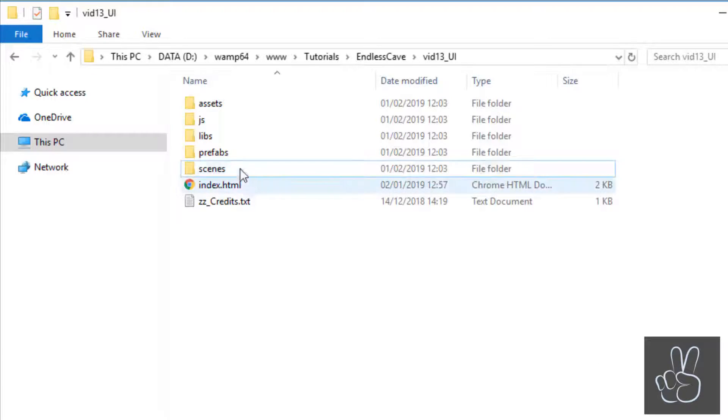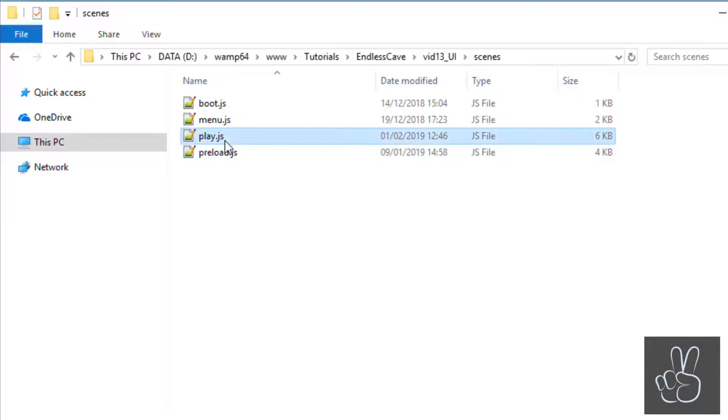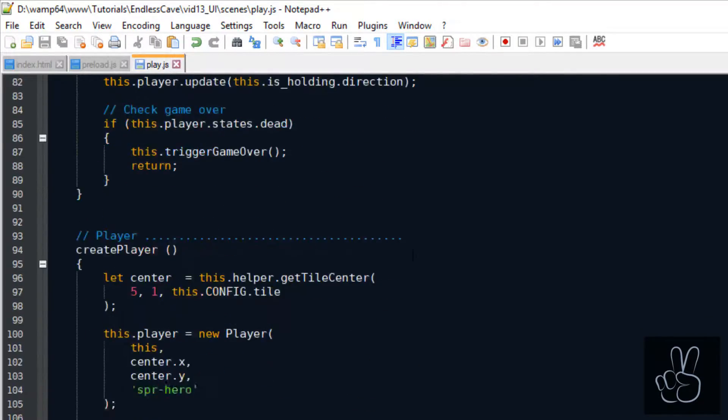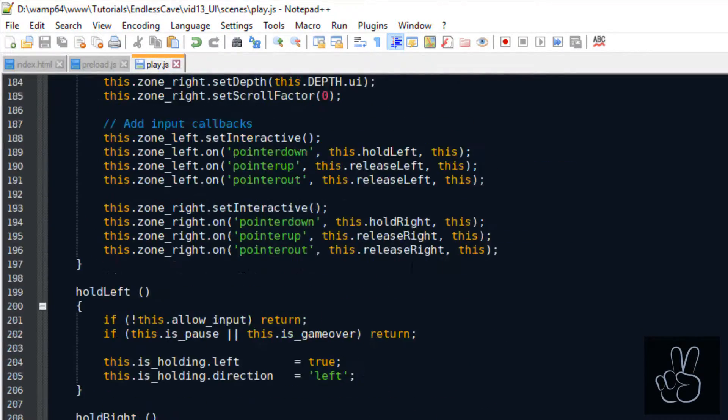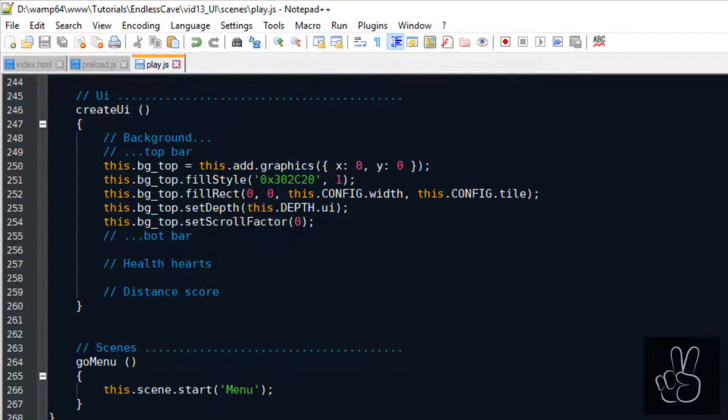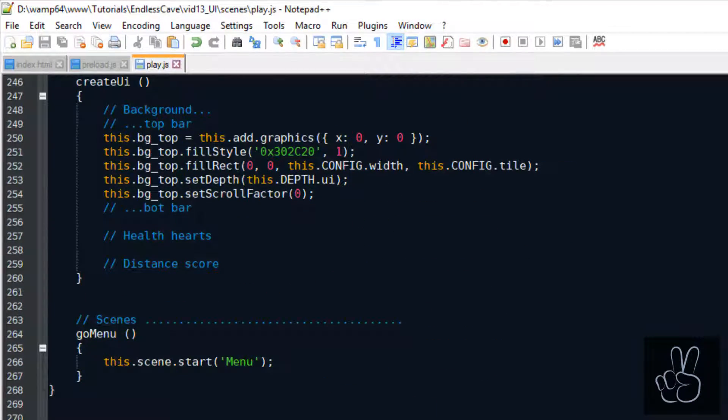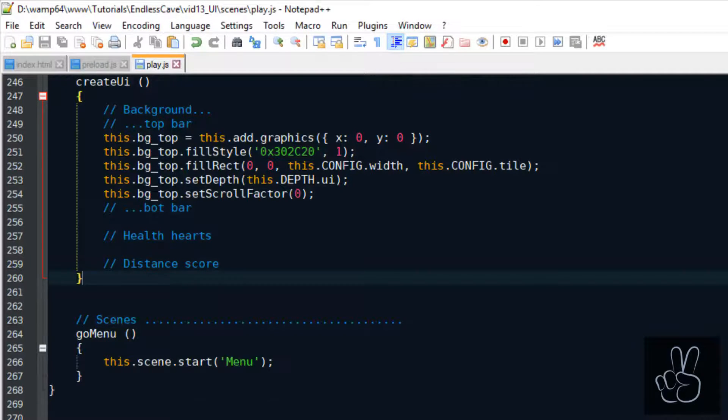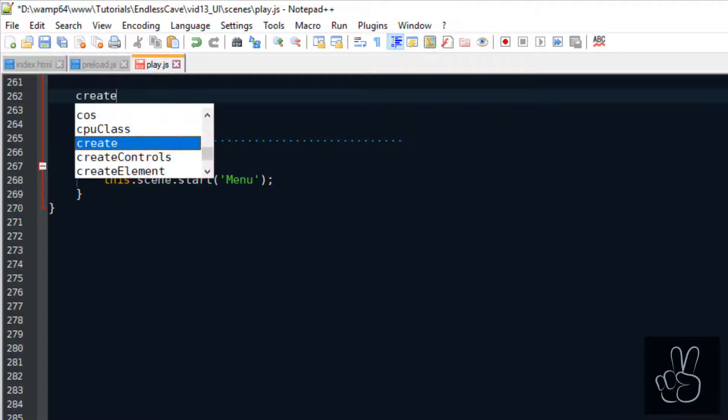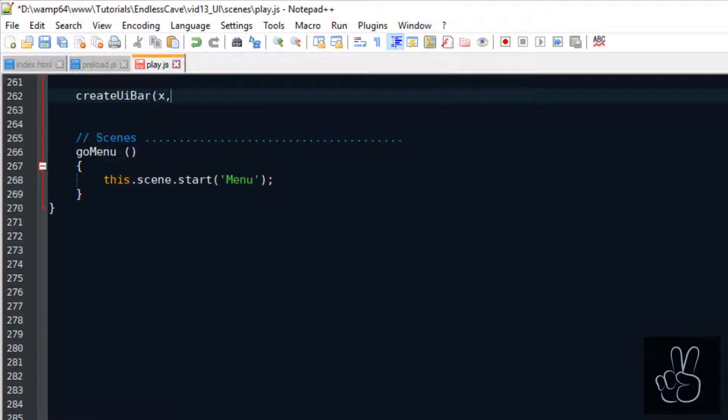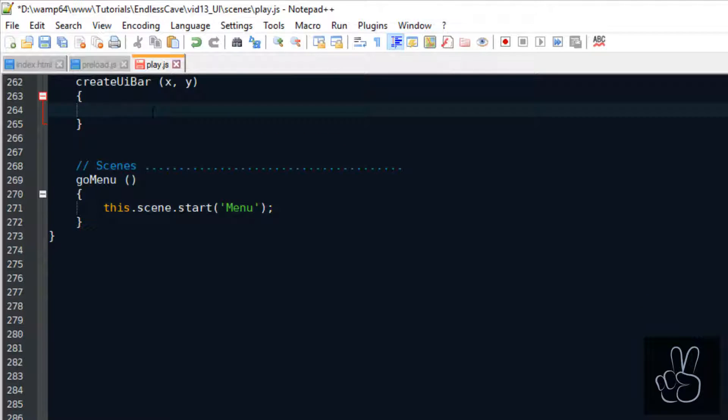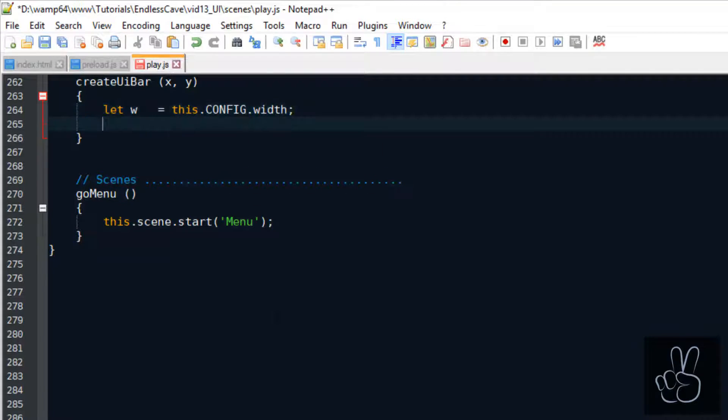We're building the user interface inside the play scene file and we can scroll straight down to the create UI method. At the end of our last episode we created the top bar using the Phaser 3 graphics object, and we're going to do the same thing for the bottom menu bar.